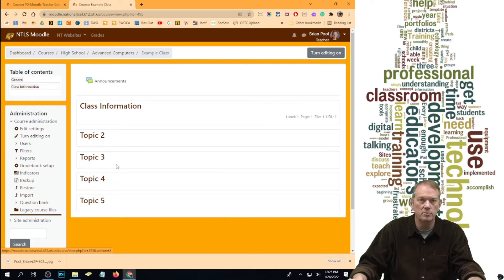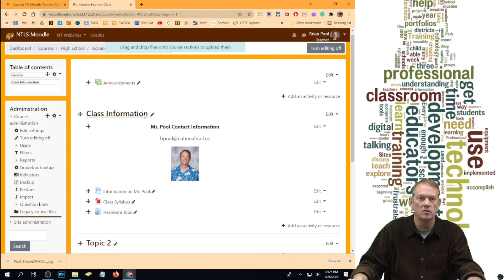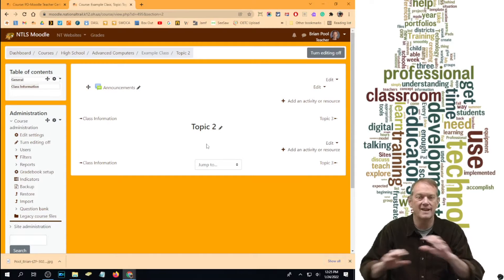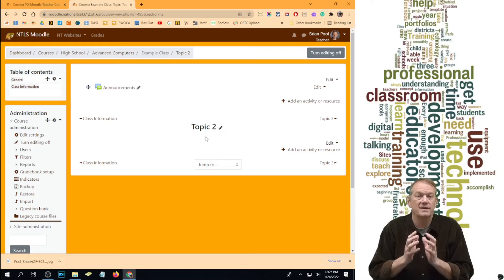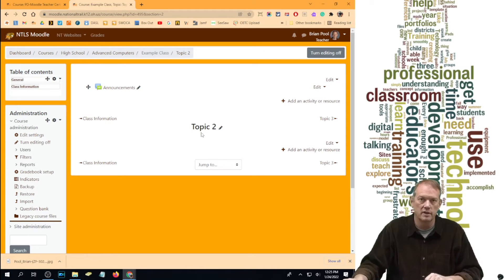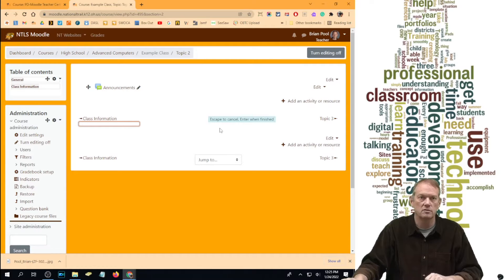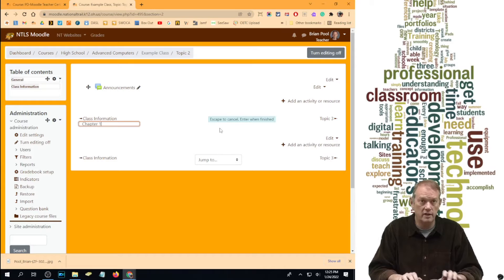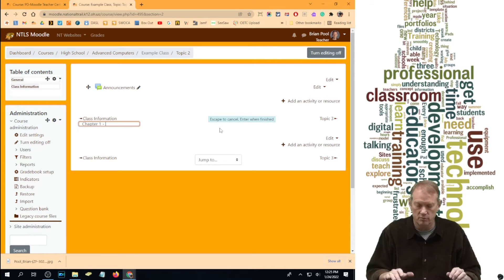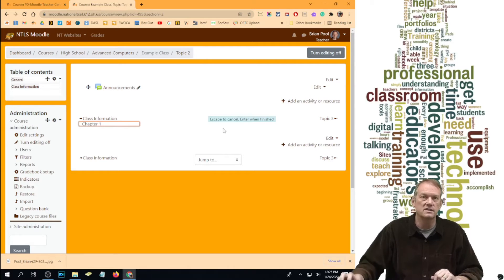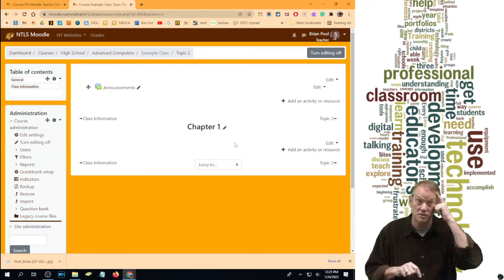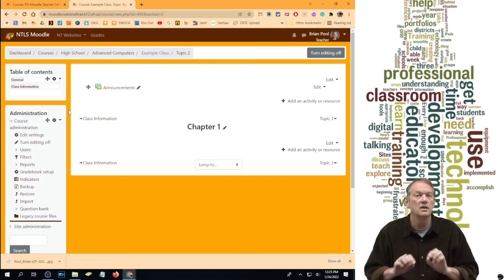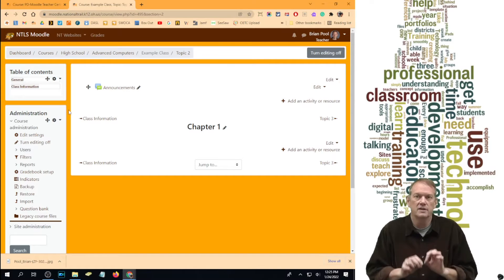Topics can be moved around at any time and named at any time. We're going to turn editing on and go to topic two. First, we're going to name this topic — we need to have all our topics named so students can easily find where we're going. Just click the little pencil and type "Chapter One." It says escape to cancel, enter when finished. If you hit anything other than enter, you didn't make the change. Hit enter, and now this is Chapter One.